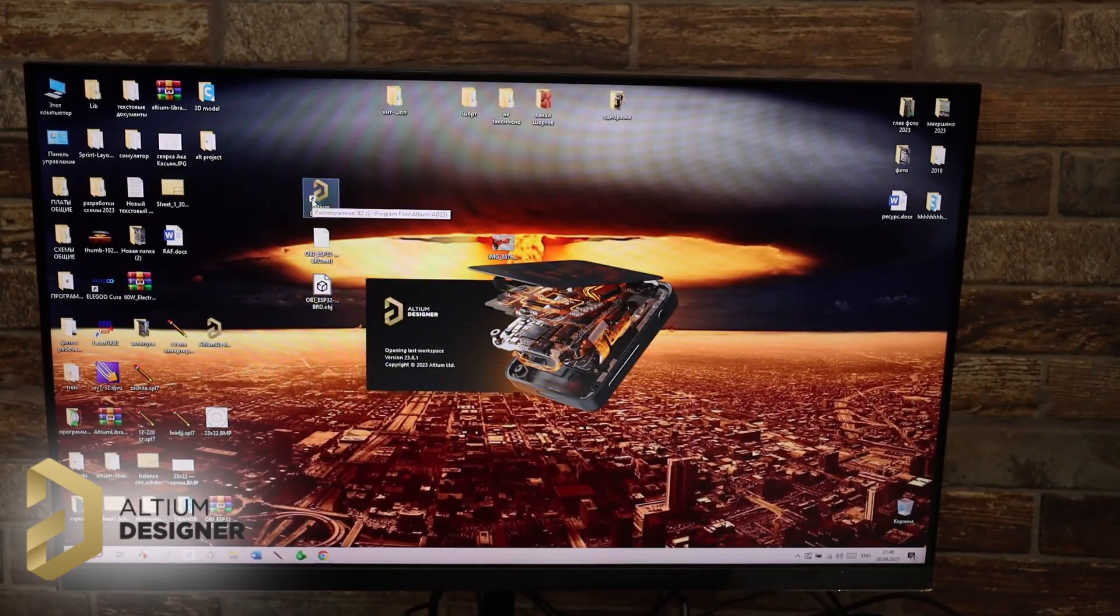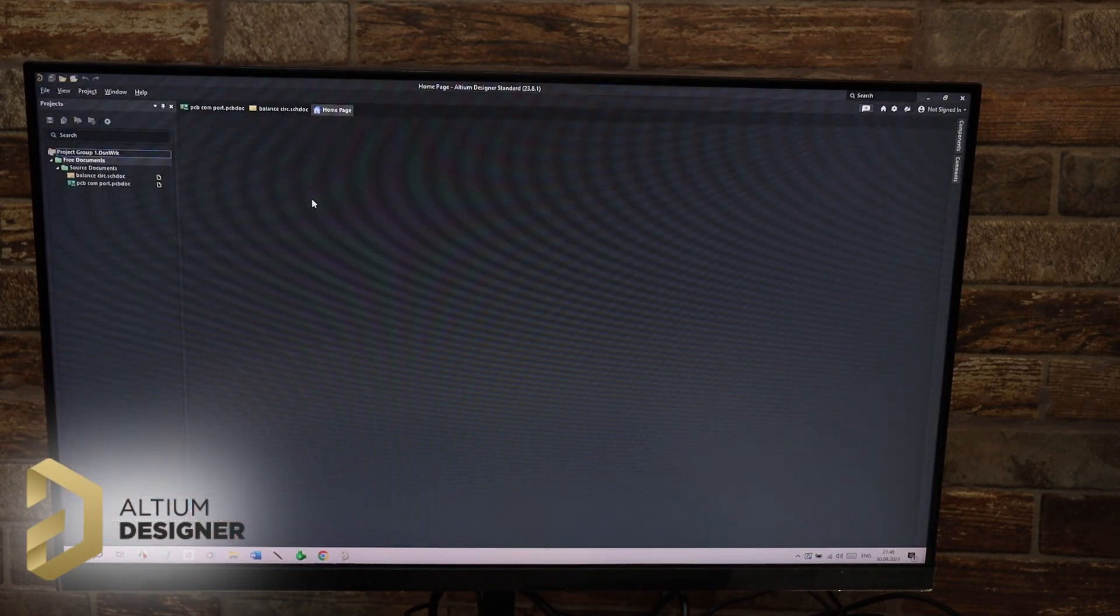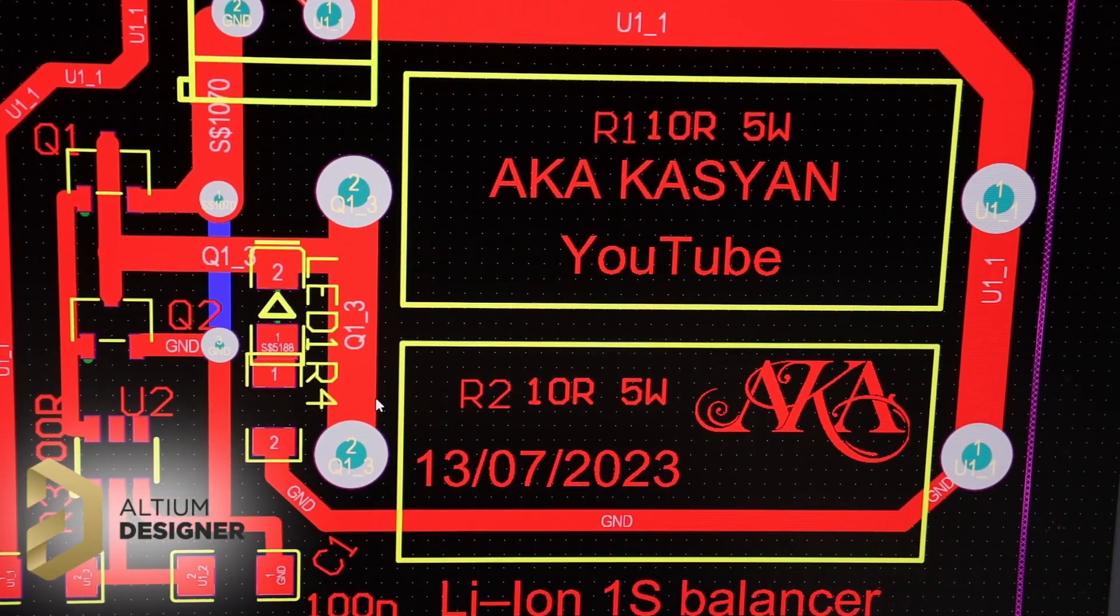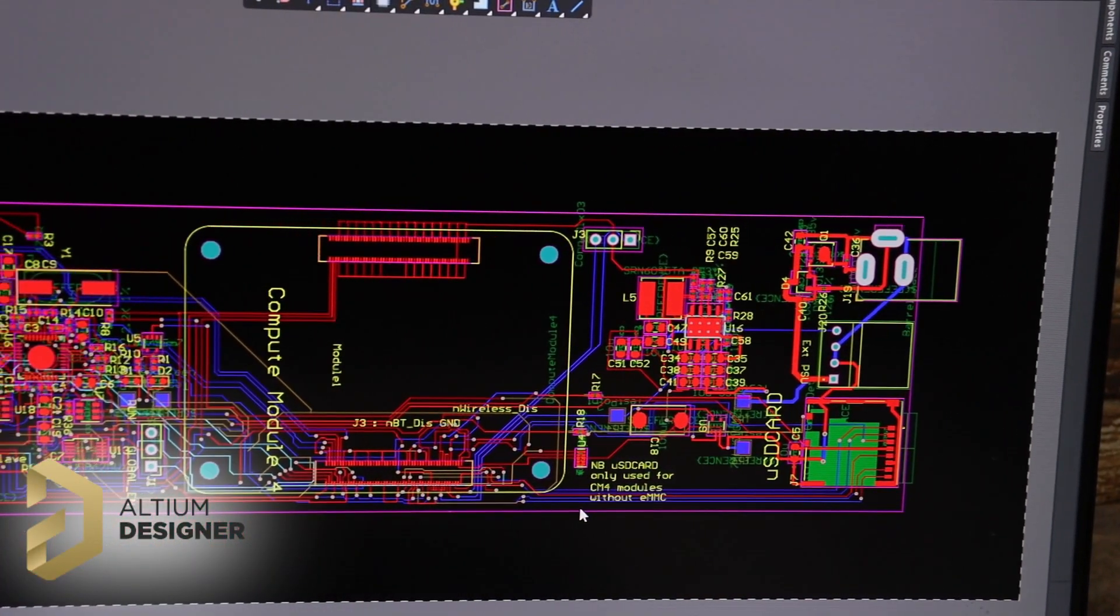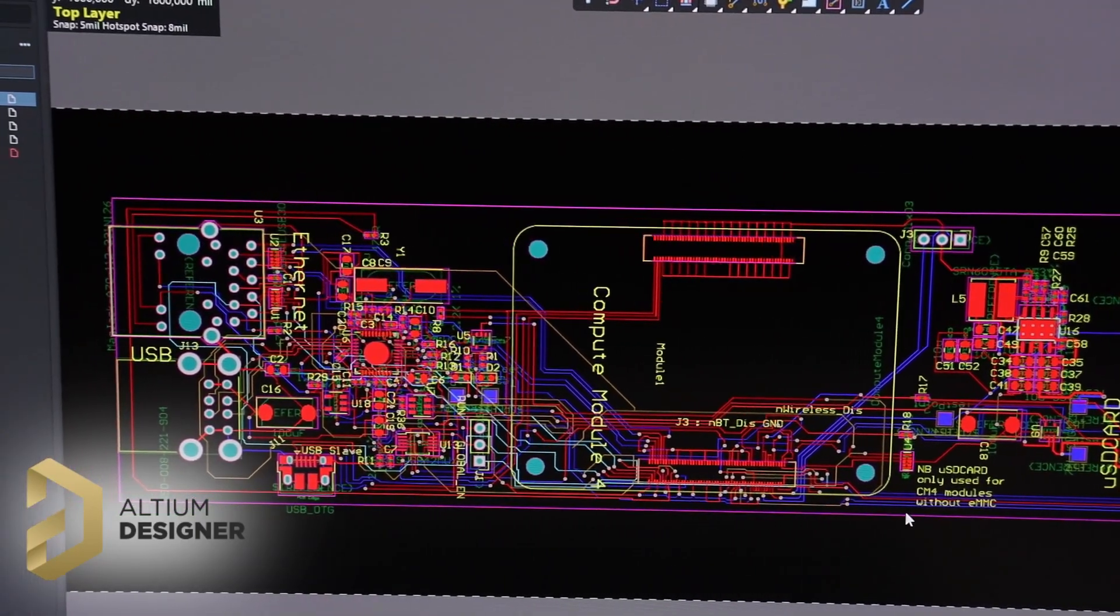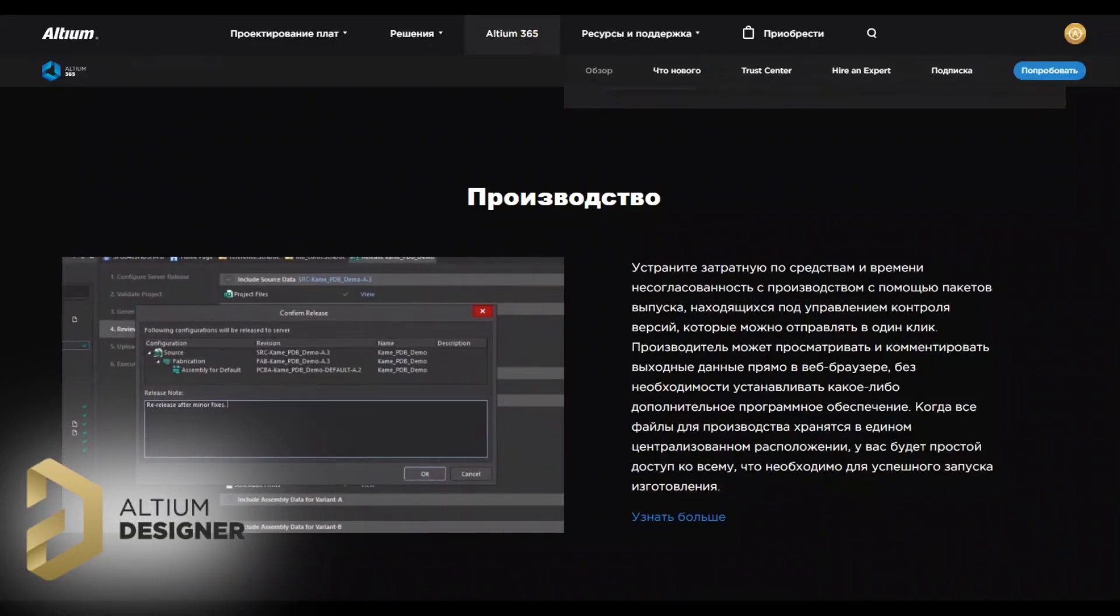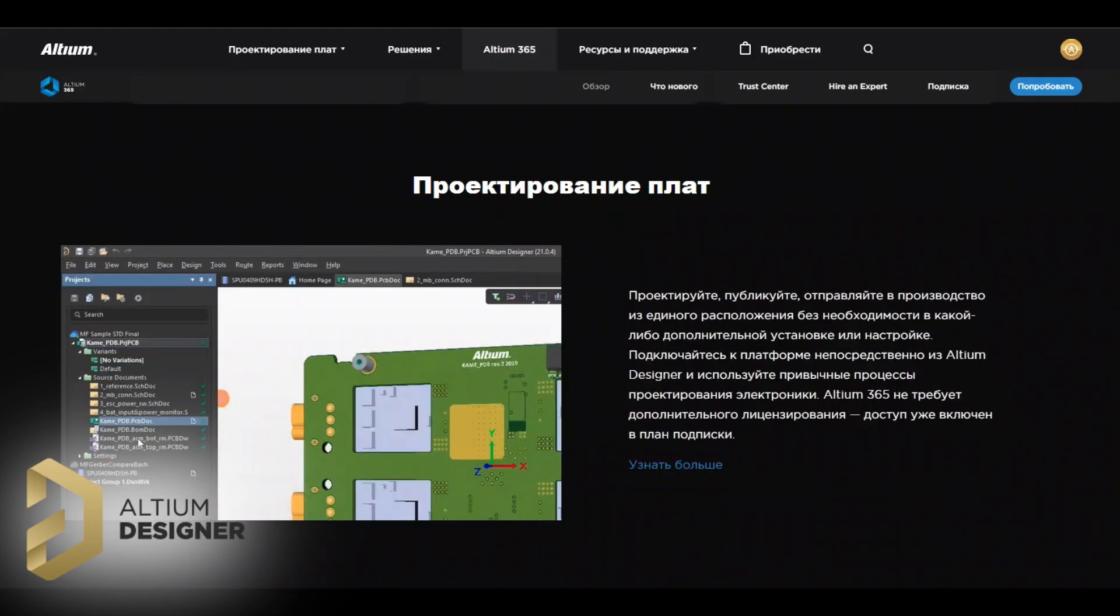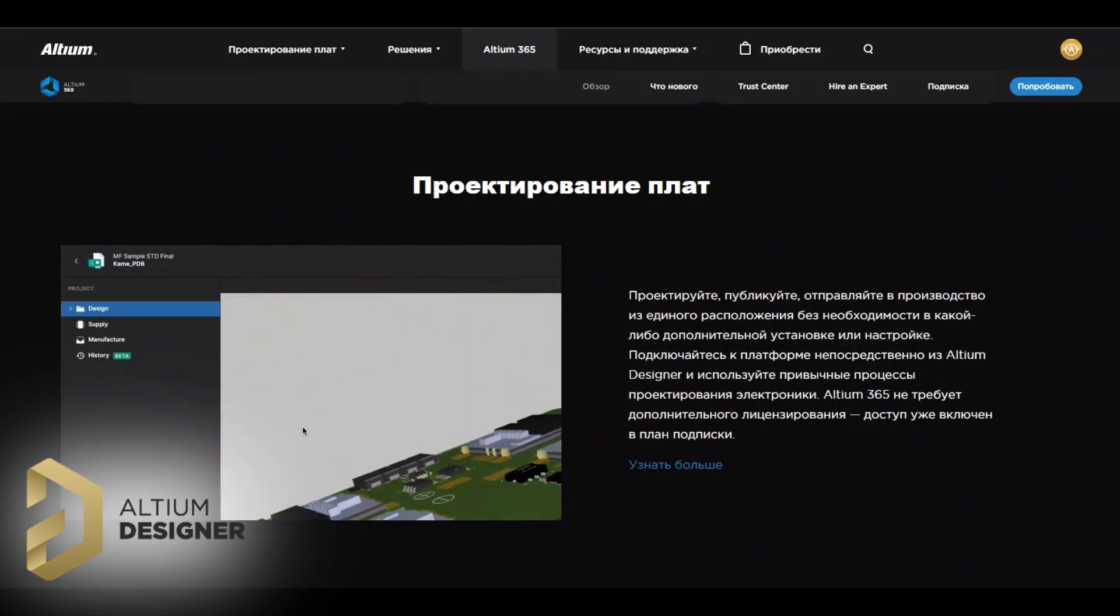Now we turn on the computer, launch Altium Designer and draw a diagram and then trace the board. Altium is currently the best environment for developing electrical circuits of any complexity, printed circuit boards for them and simulating the operation of even the most complex structures.